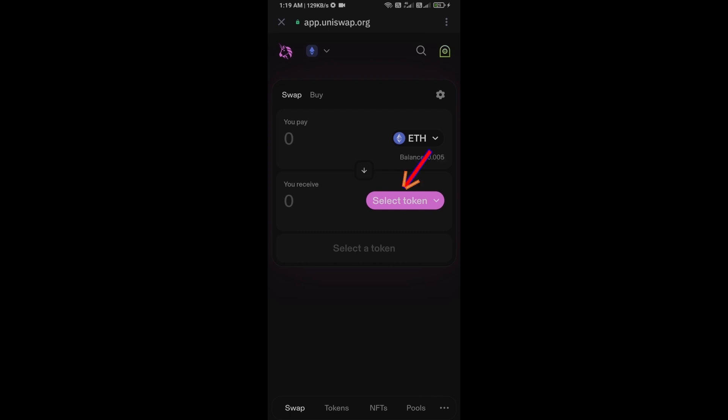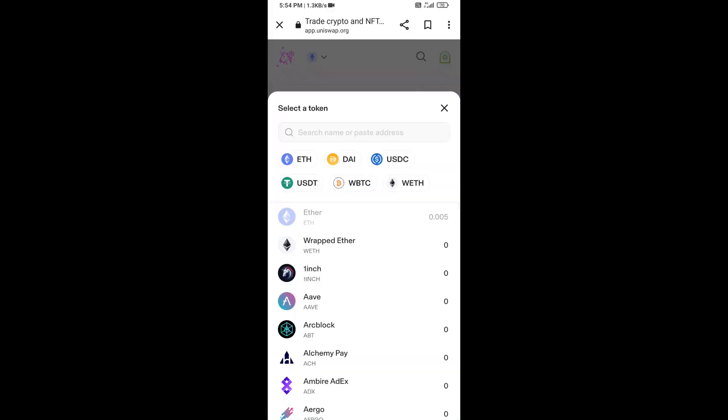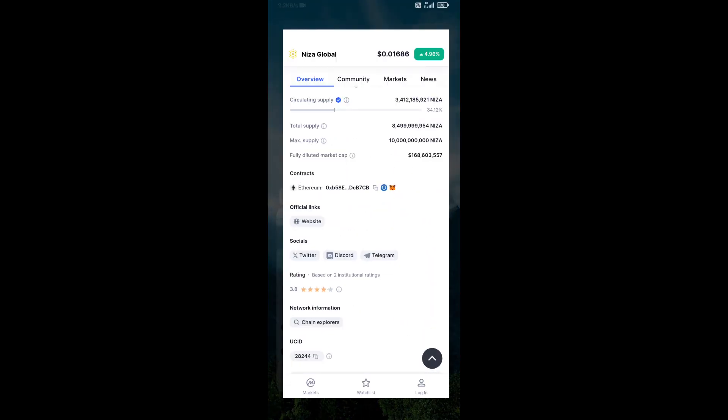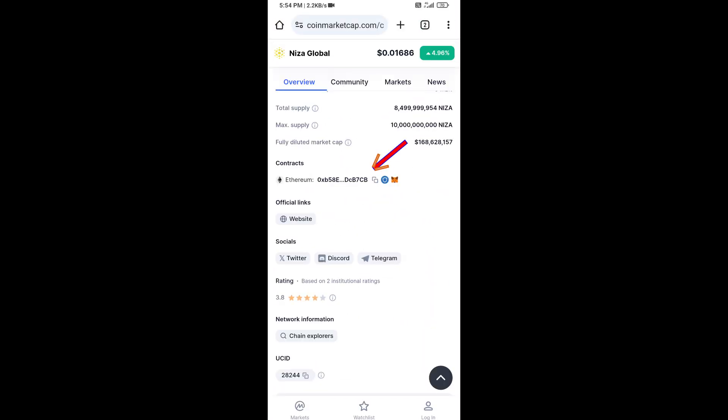After that, you will open Ninja Global token on CoinMarketCap and you will copy this address.